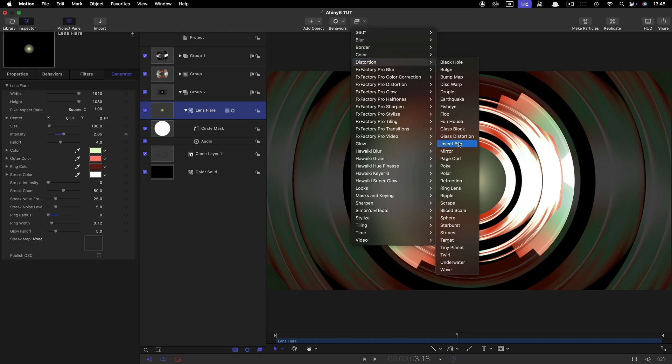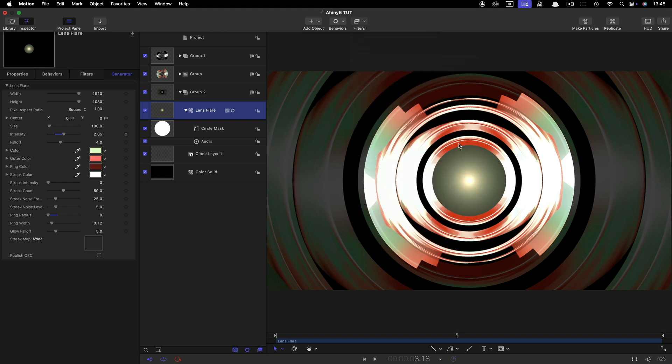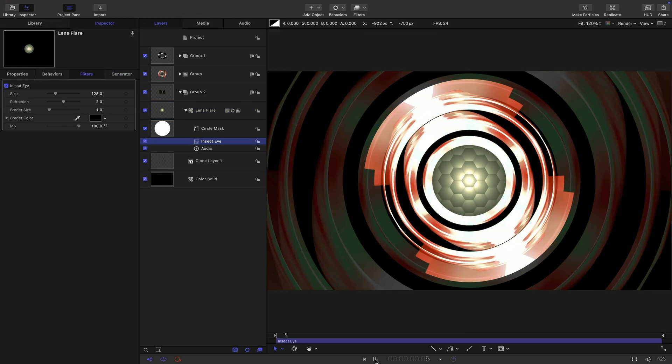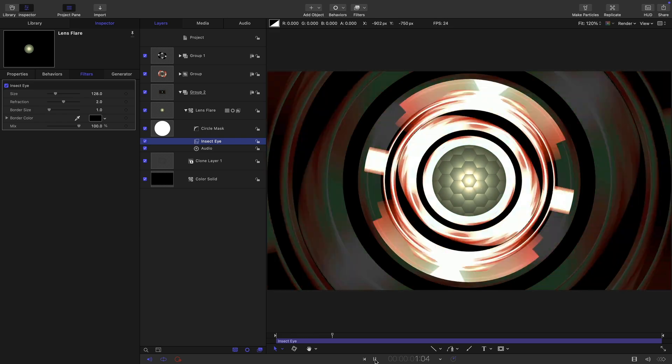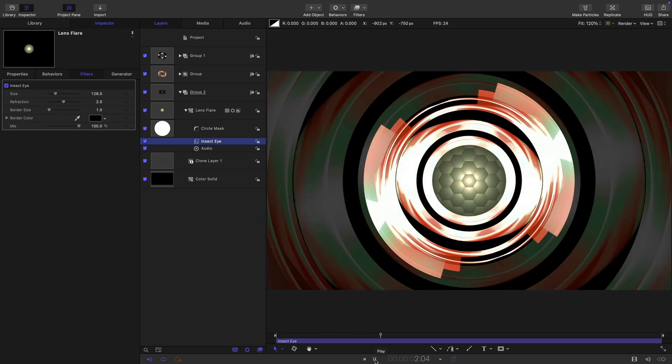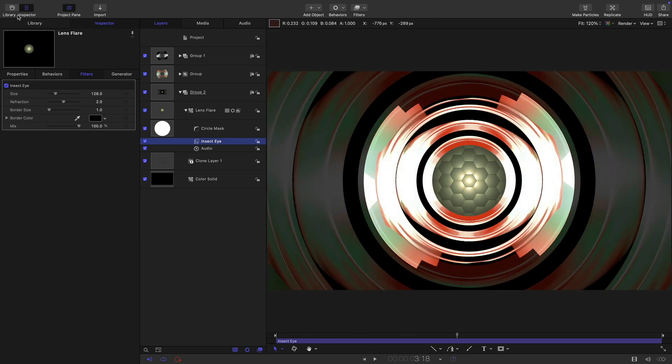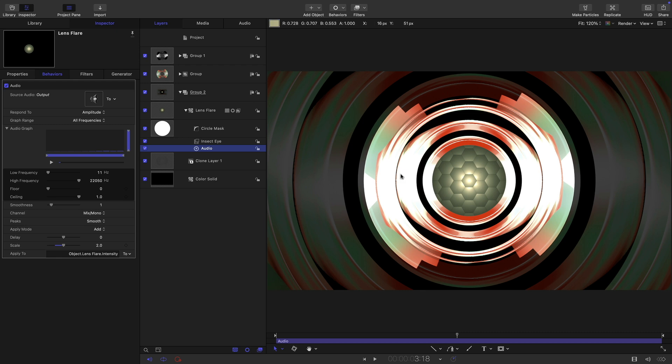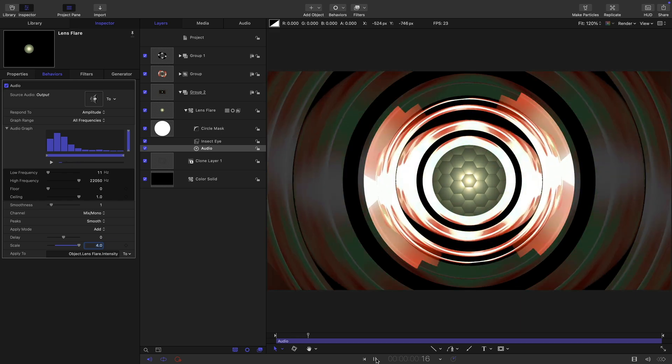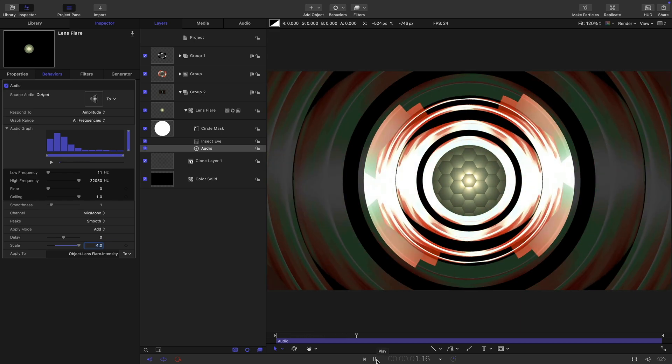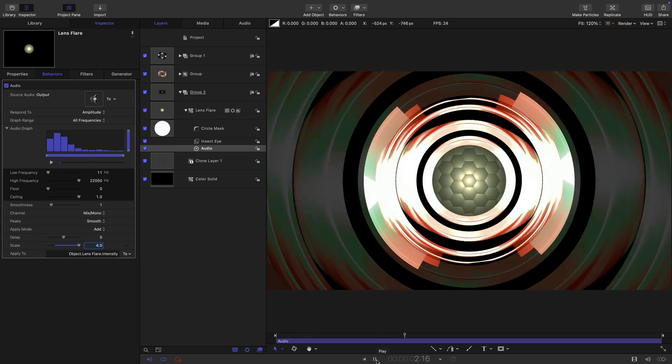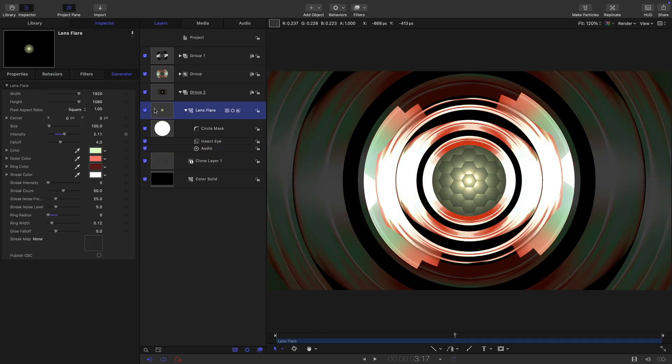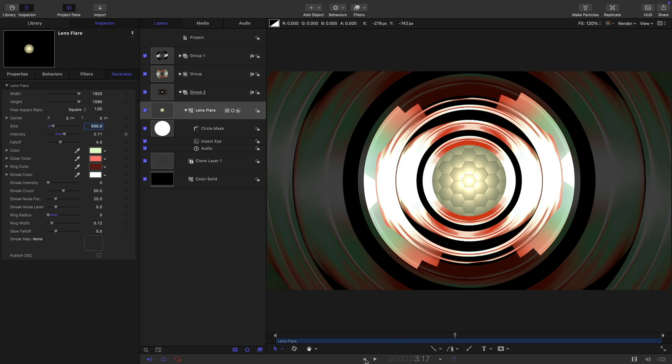So lens flare and we're going to come to distortion and insect eye. I think even just that default is pretty good. I'm not really getting enough of a kick off that. I wonder whether we can increase that scale to four and we'll get some more intensity. Probably not enough. We can come back to the lens flare and maybe just increase its size. Let's try that, let's go for 500 for the size.